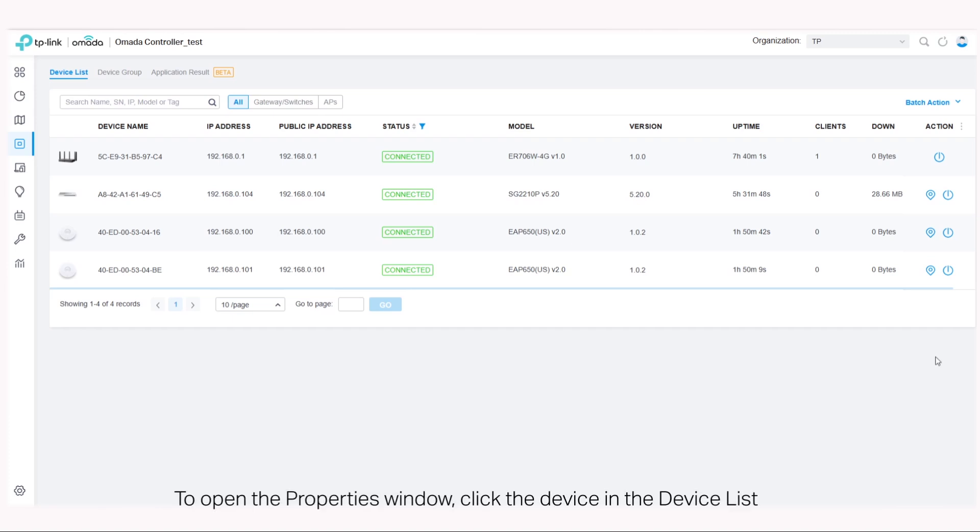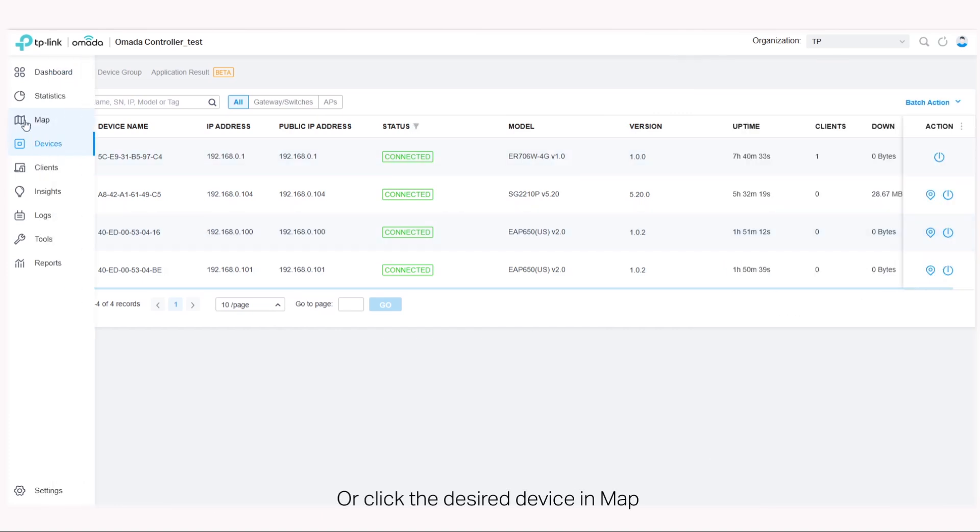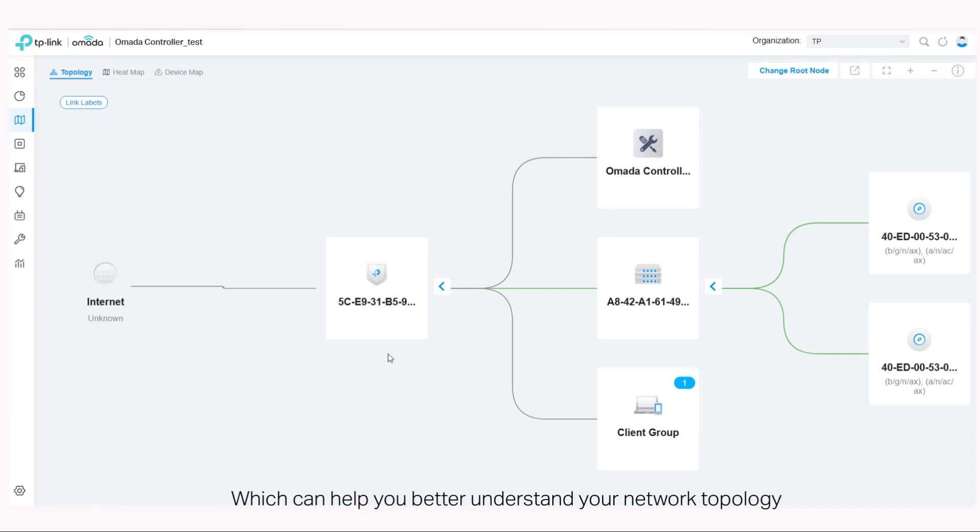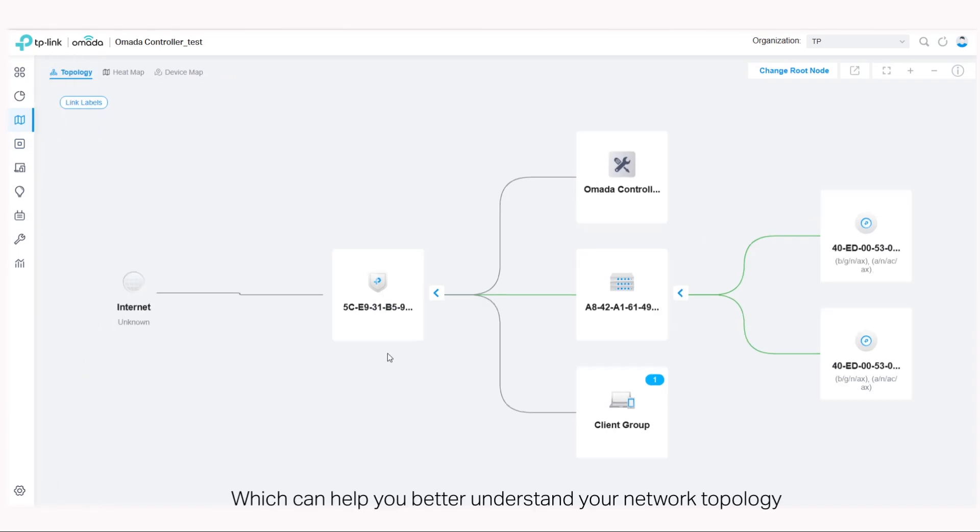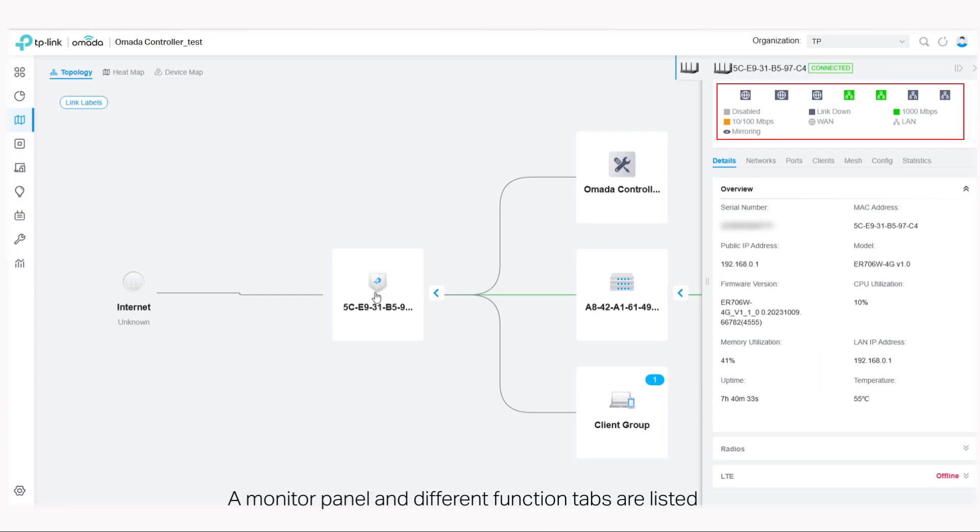To open the properties window, click the device in the device list or click the desired device in map, which can help you better understand your network topology.